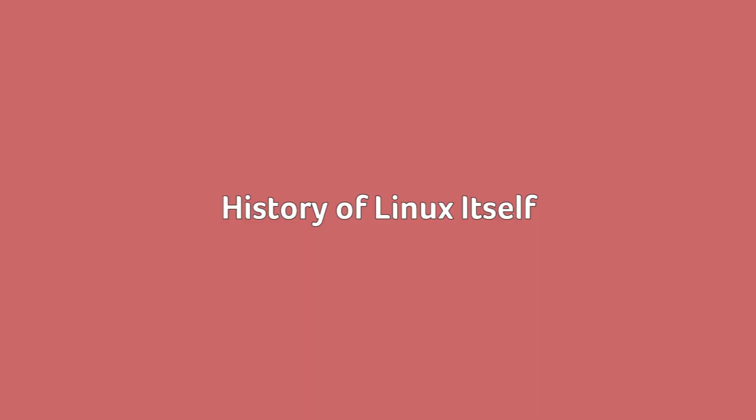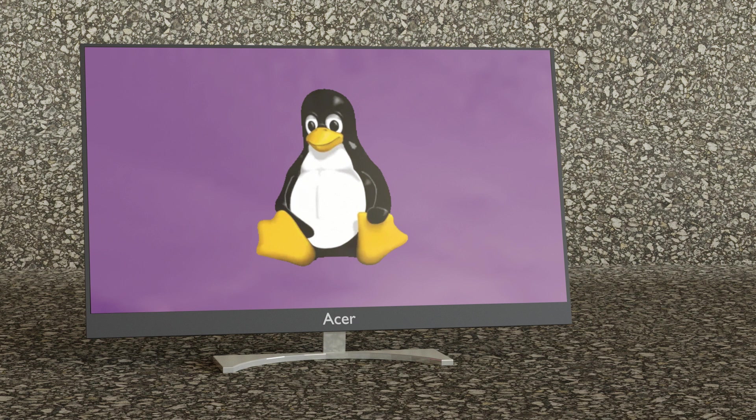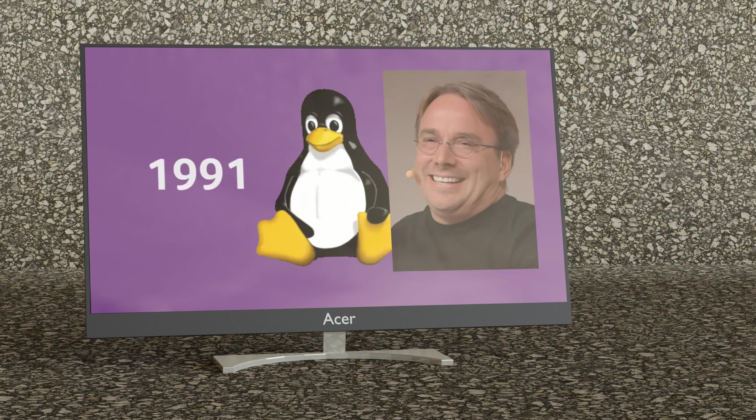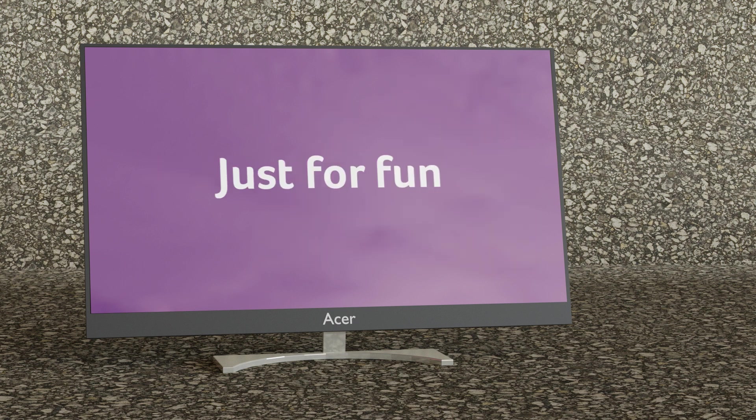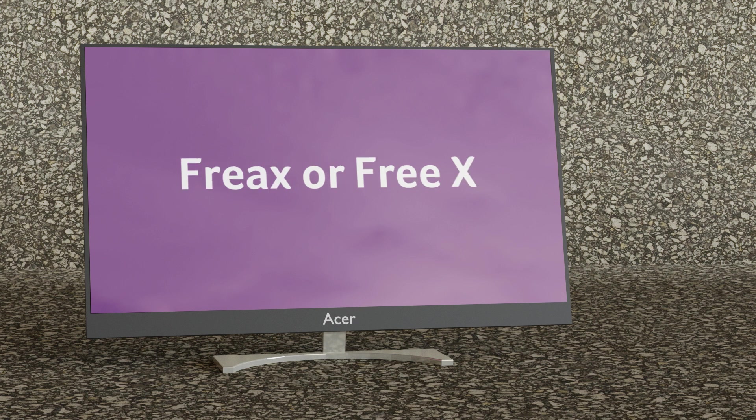History of Linux itself. I think it makes sense to have a quick look at the history of Linux itself before we go on to the distros. It all started in 1991 when a computer science student from Helsinki named Linus Torvalds created an operating system kernel as he says just for fun. Initially Linus called it freaks from free and X to signify it belongs to the Unix family but later it was changed to Linux.